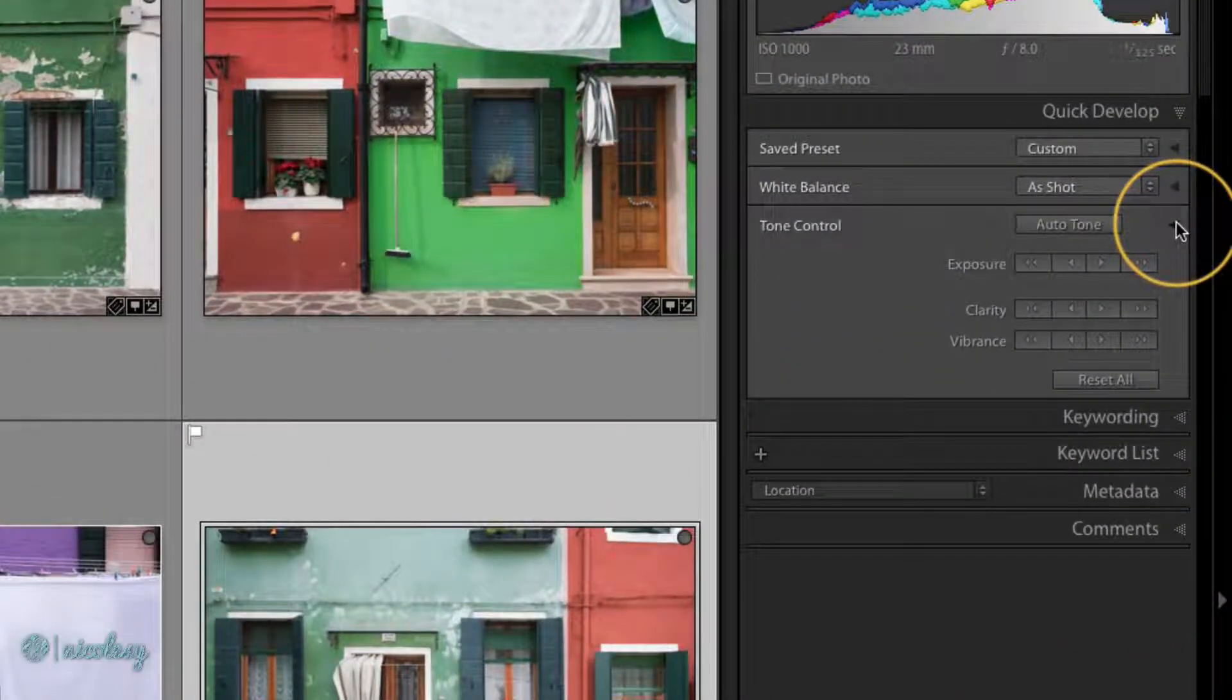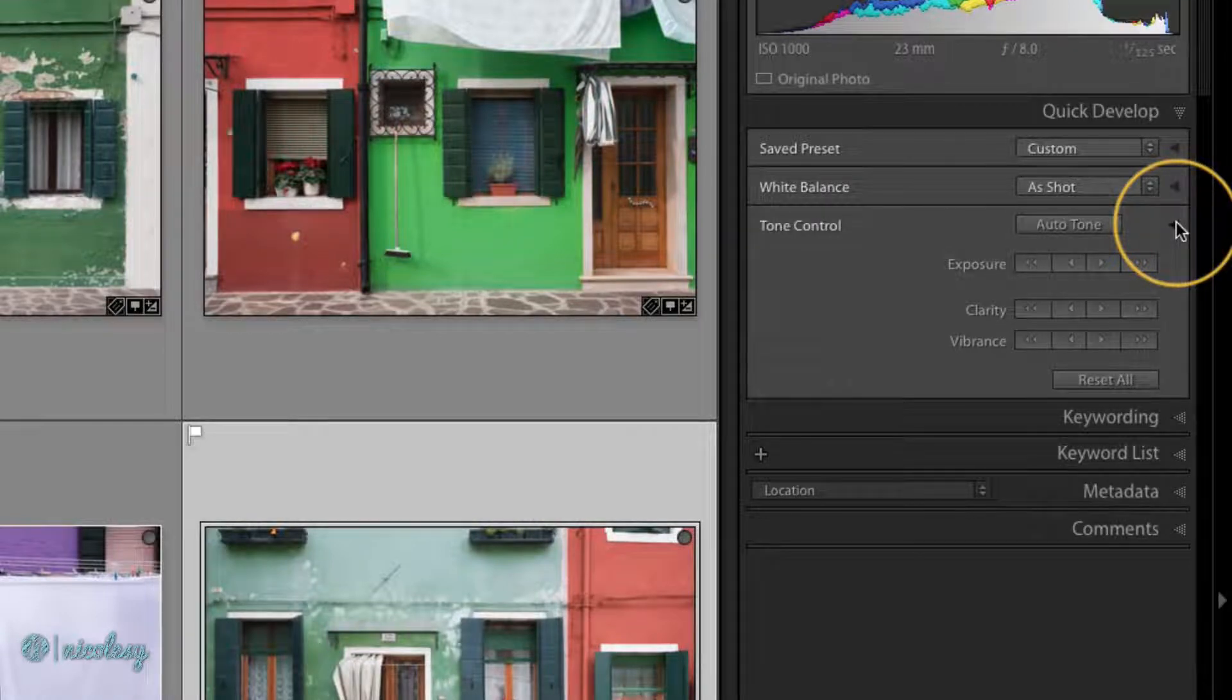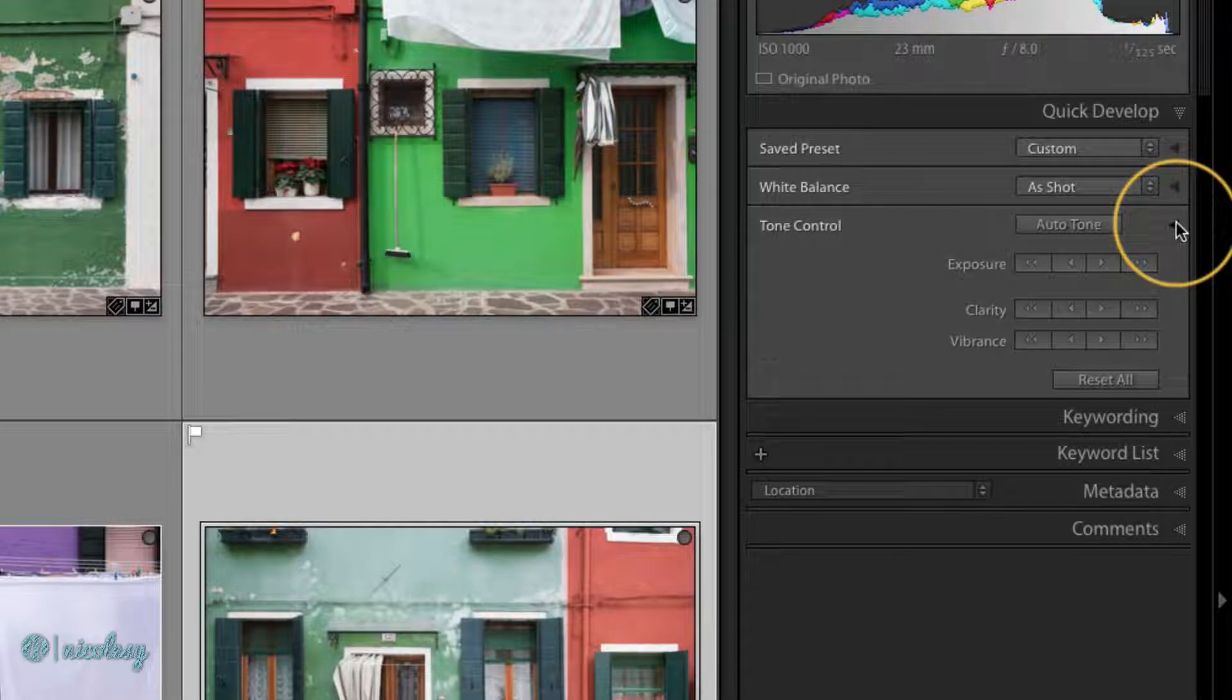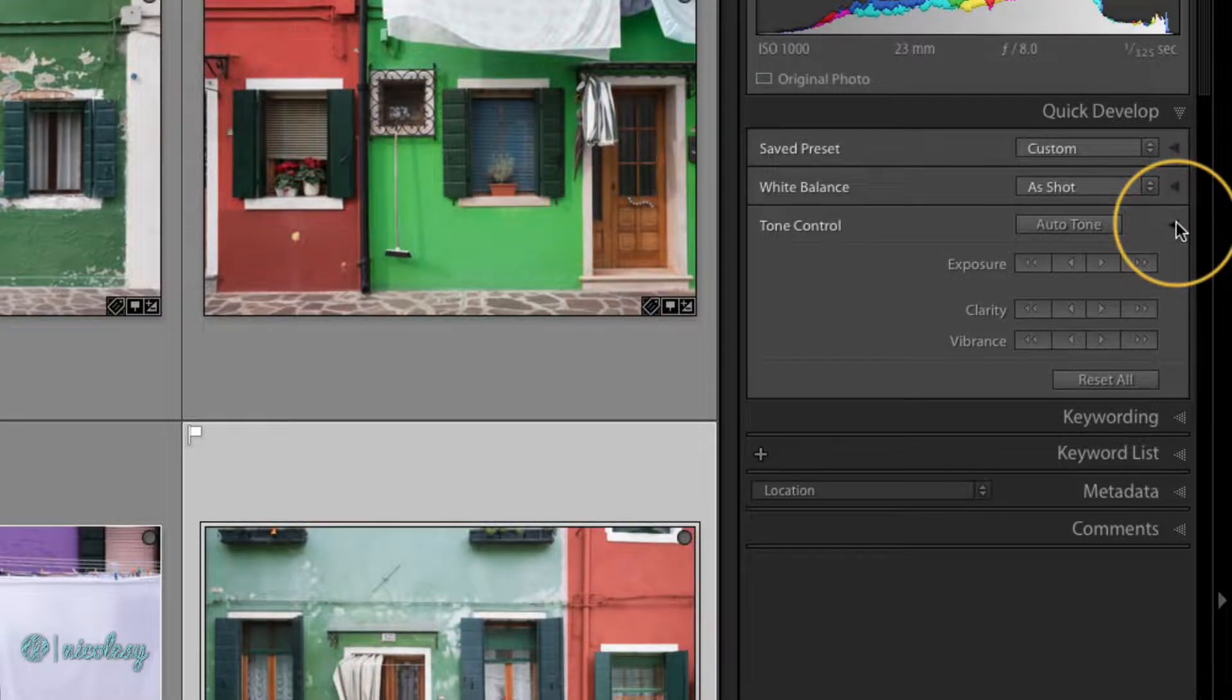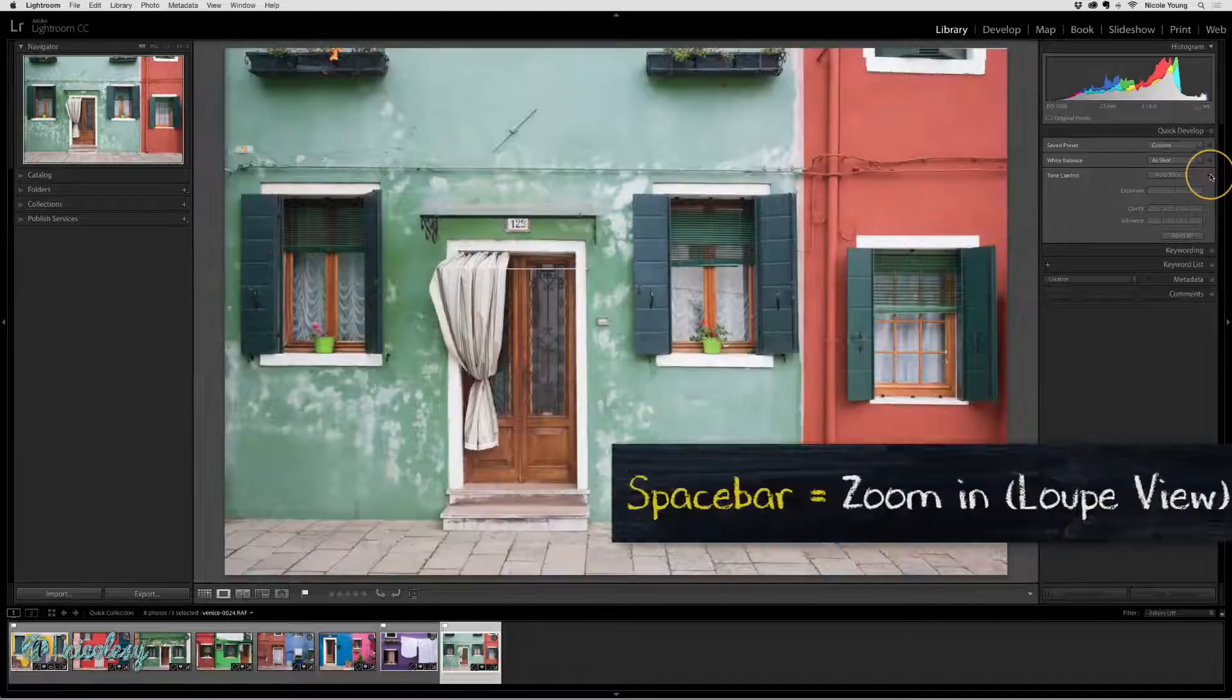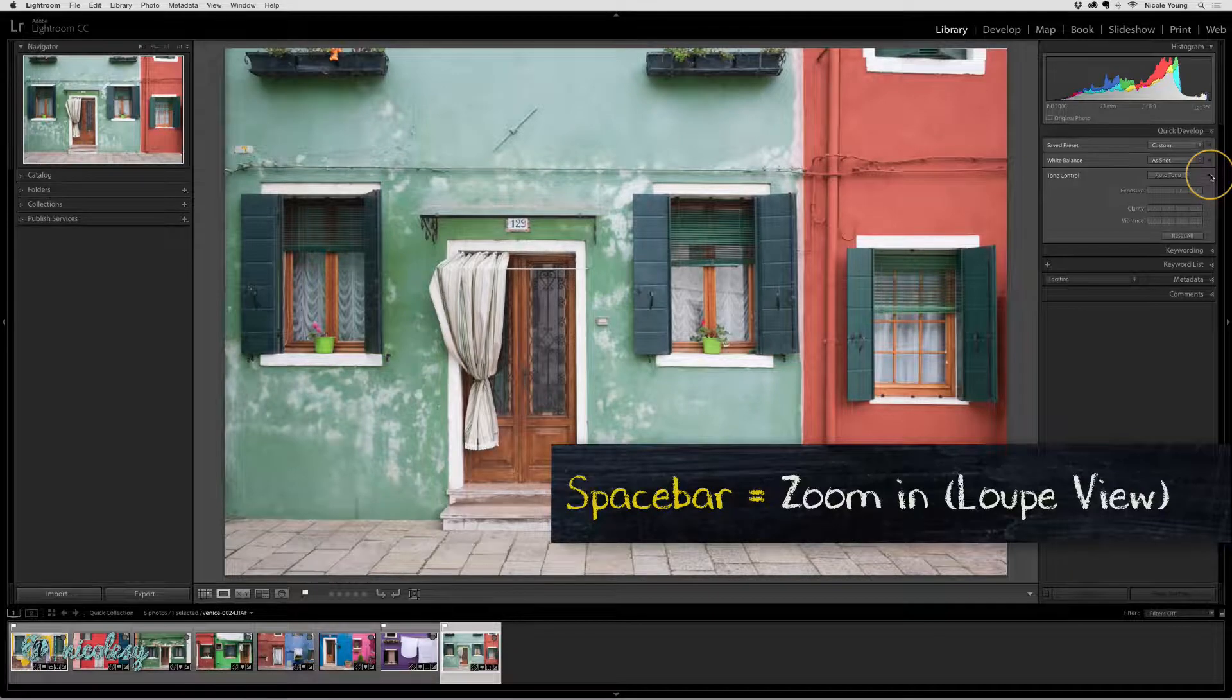The quick develop panel in the library module is a great way to make very fast adjustments to your photos. You can adjust your images either in grid view or in loop view. I'm going to press the space bar to get into loop view so we can see this a little bit bigger.